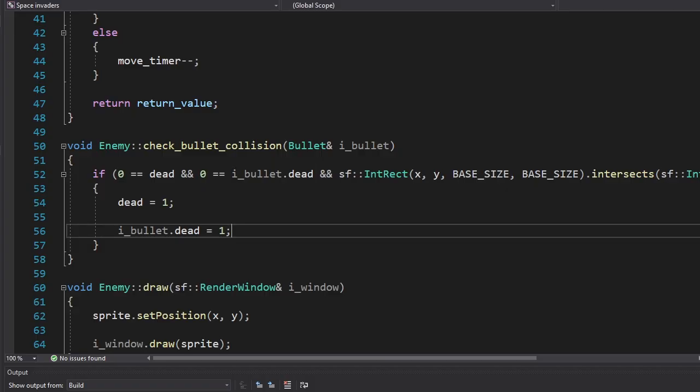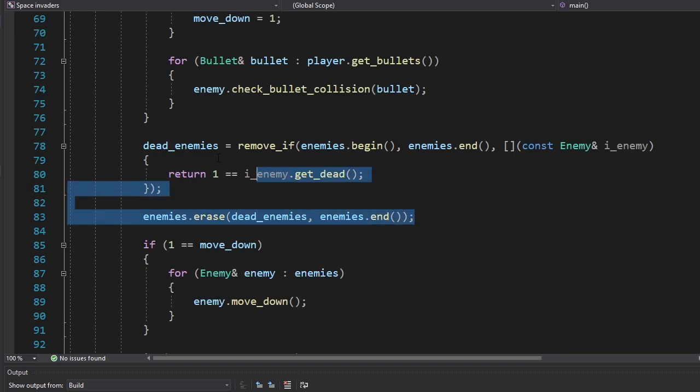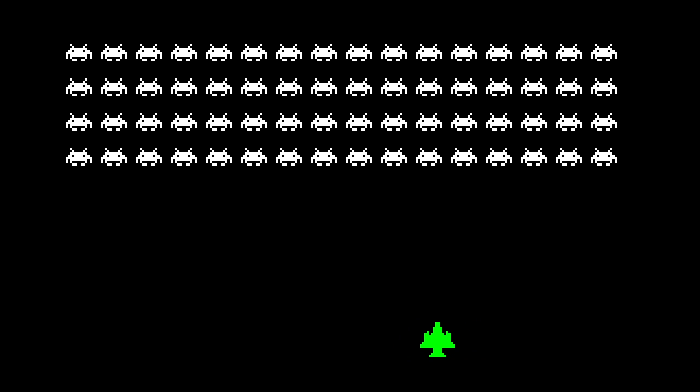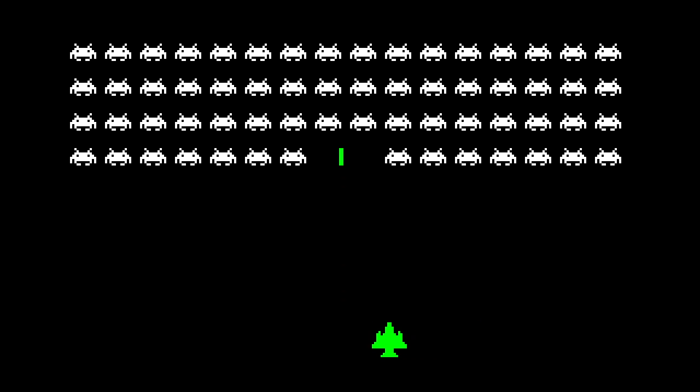Okay, it's time we add killing. The enemies now have a new function that checks to see if they've been hit by a bullet. And if so, they'll die and delete that bullet. And here we're deleting the dead enemies. Let's see. Why can't things just work on the first try?